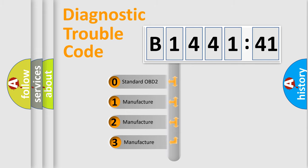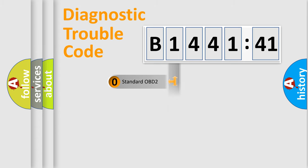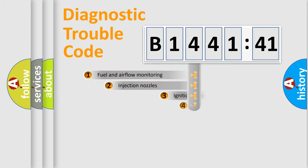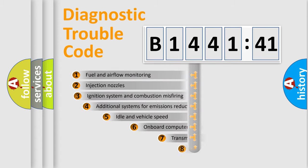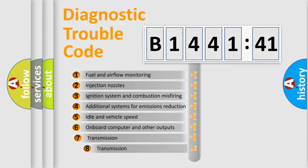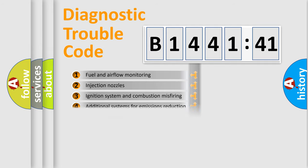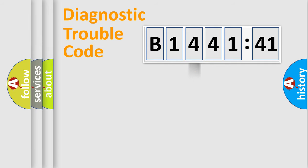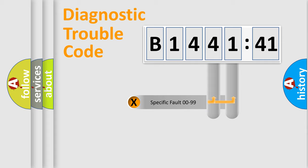This distribution is defined in the first character code. If the second character is expressed as zero, it is a standardized error. In the case of numbers 1, 2, 3, it is a manufacturer-specific expression of error. The third character specifies a subset of errors. The distribution shown is valid only for the standardized DTC code.